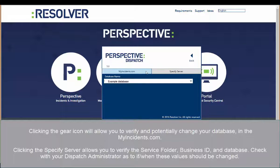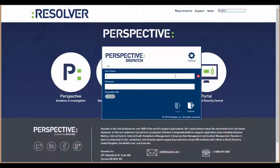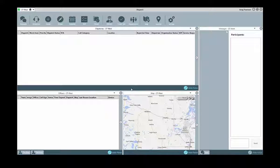From the launch page, select the Dispatch application, and in the window that opens, enter your Perspective username and password to login.